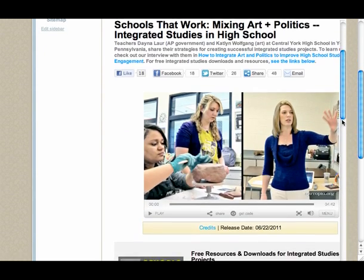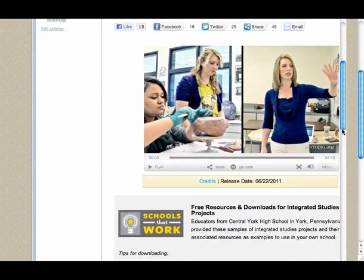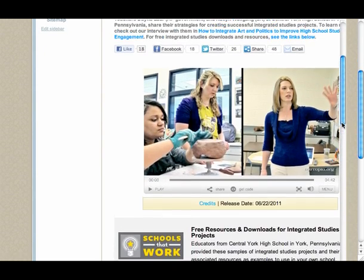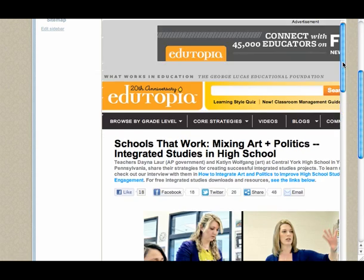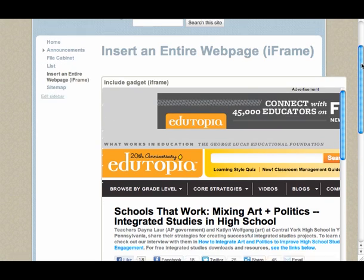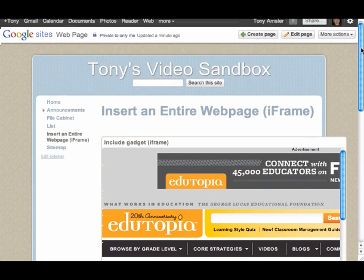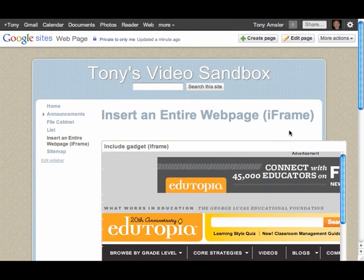All I have to do is click on play and it will start playing. So that's another way of getting video onto your Google site if it's not a YouTube or doesn't have an embed code.